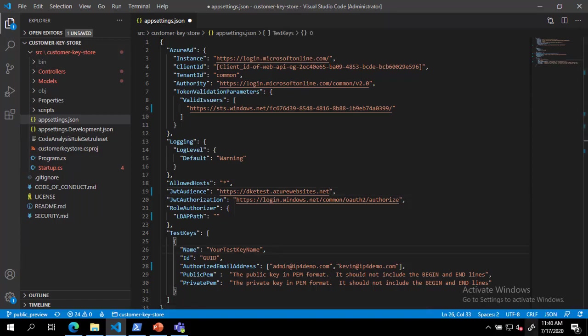Now we must add a name and ID for our test key. The name can be anything you choose, and the ID should be a new GUID. I have used the new GUID PowerShell commandlet to generate a GUID for this purpose.